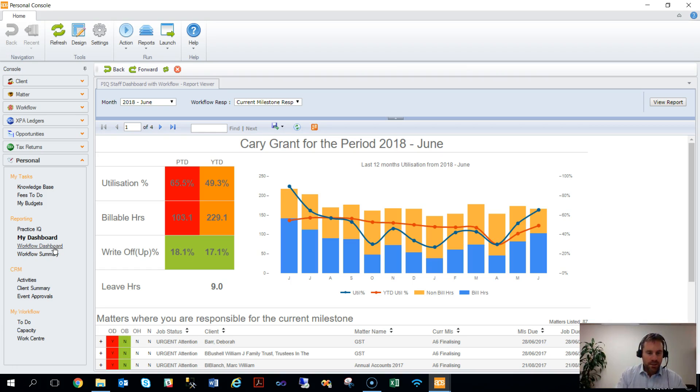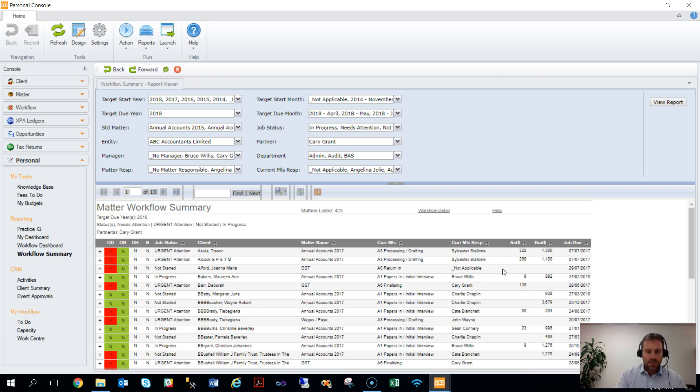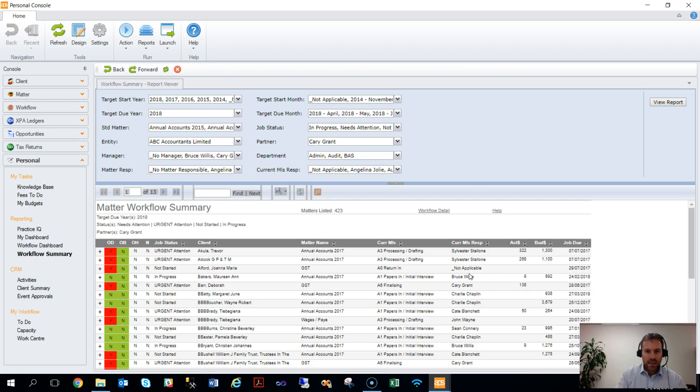That can be extrapolated further into other formats such as Workflow. Because of the way the reports have been set up using the fee earner link option, we can link Cary Grant to the fee earner Cary Grant, in this case as a partner.